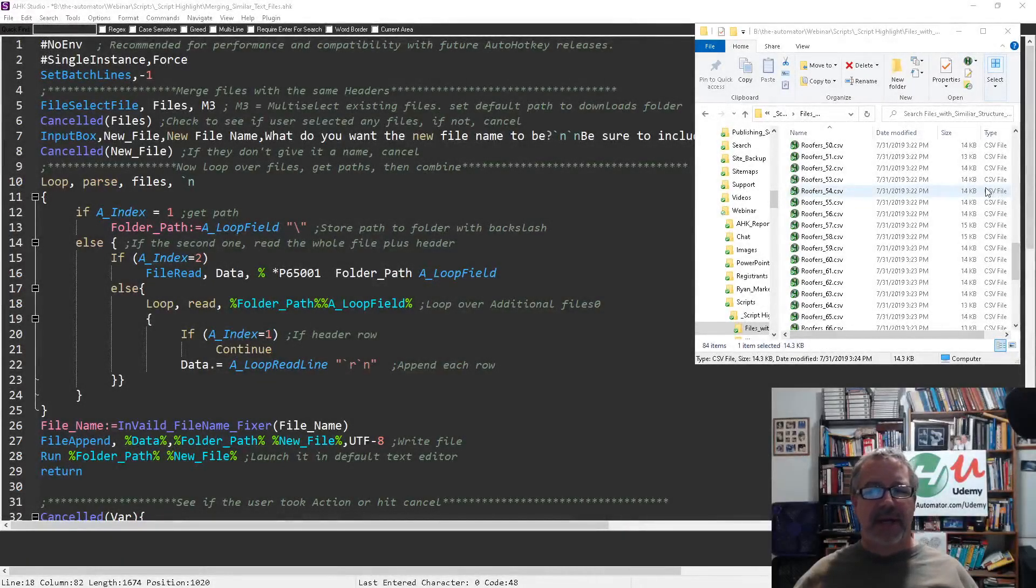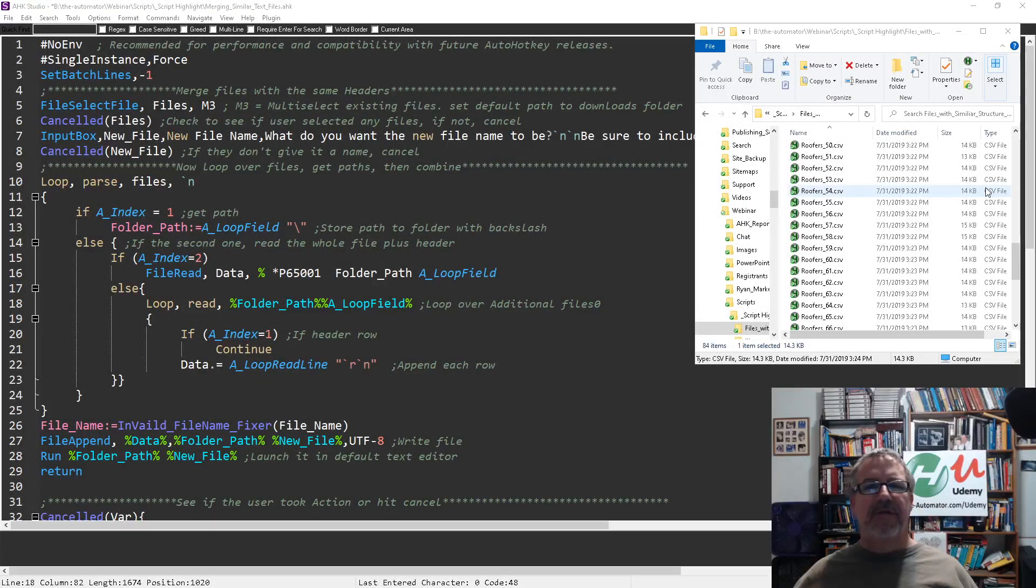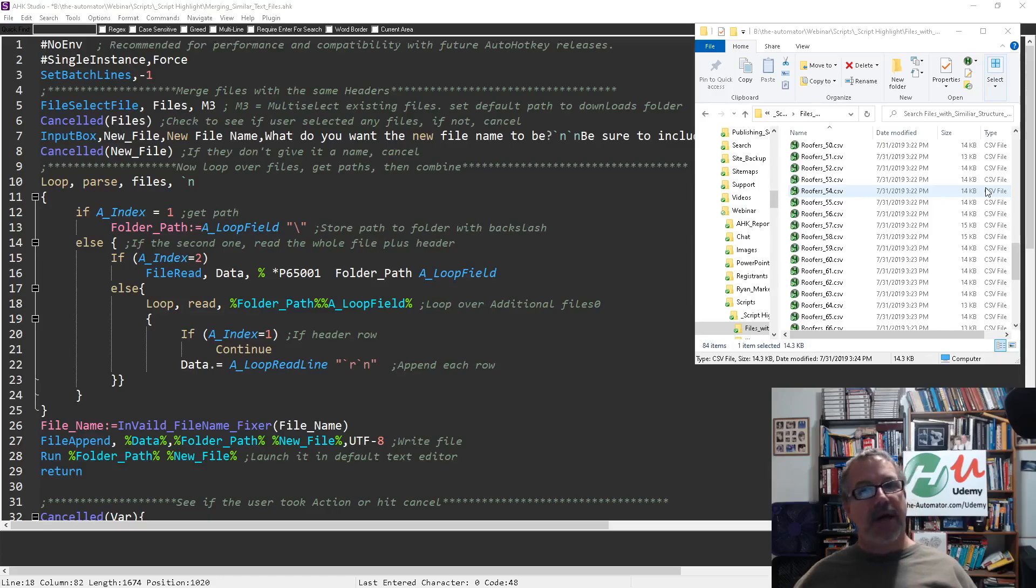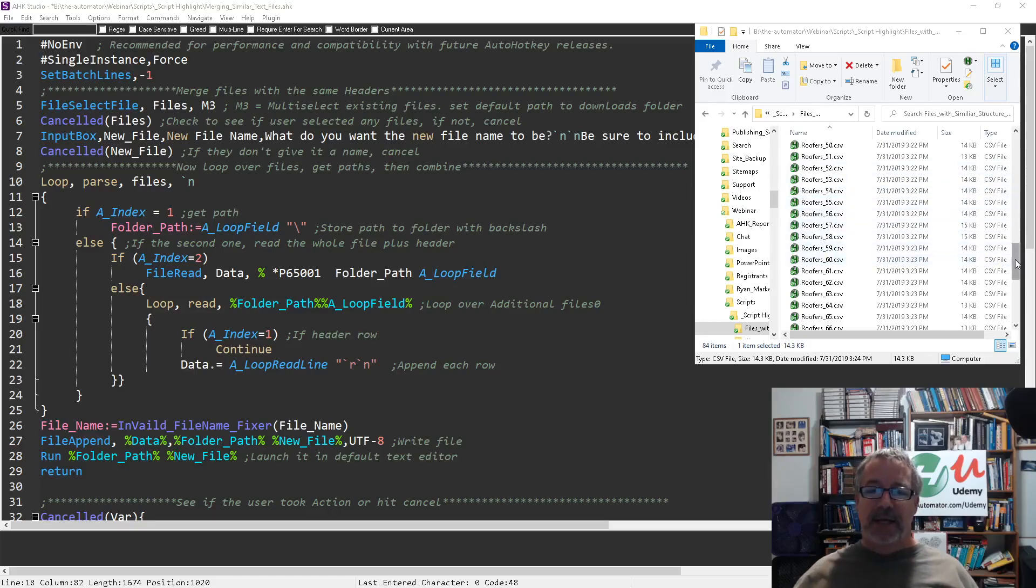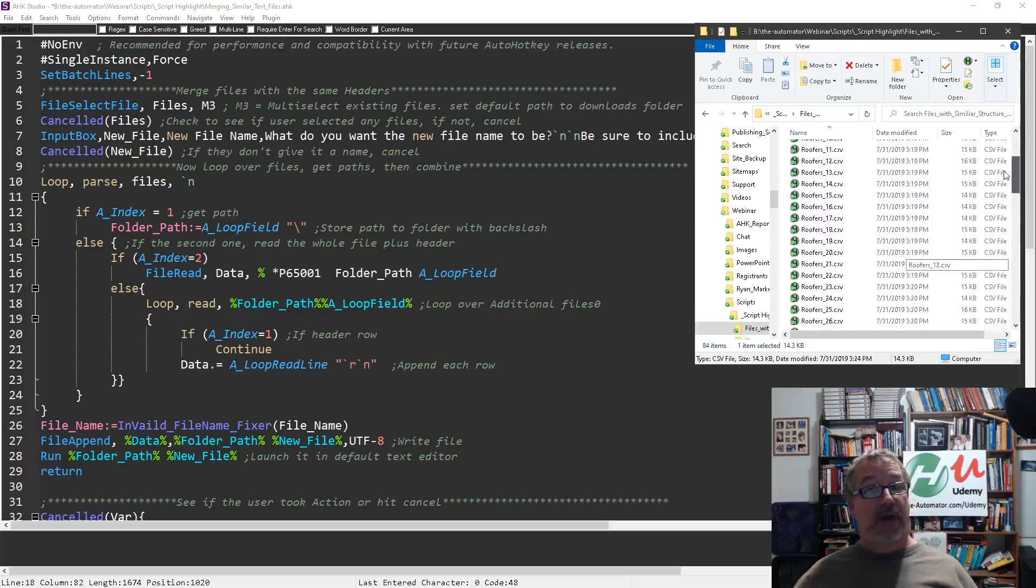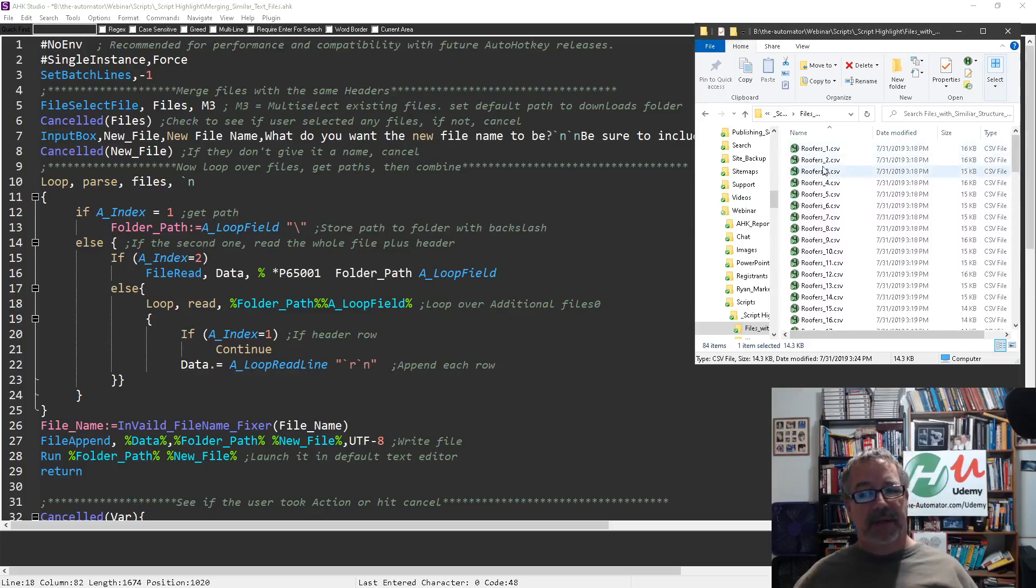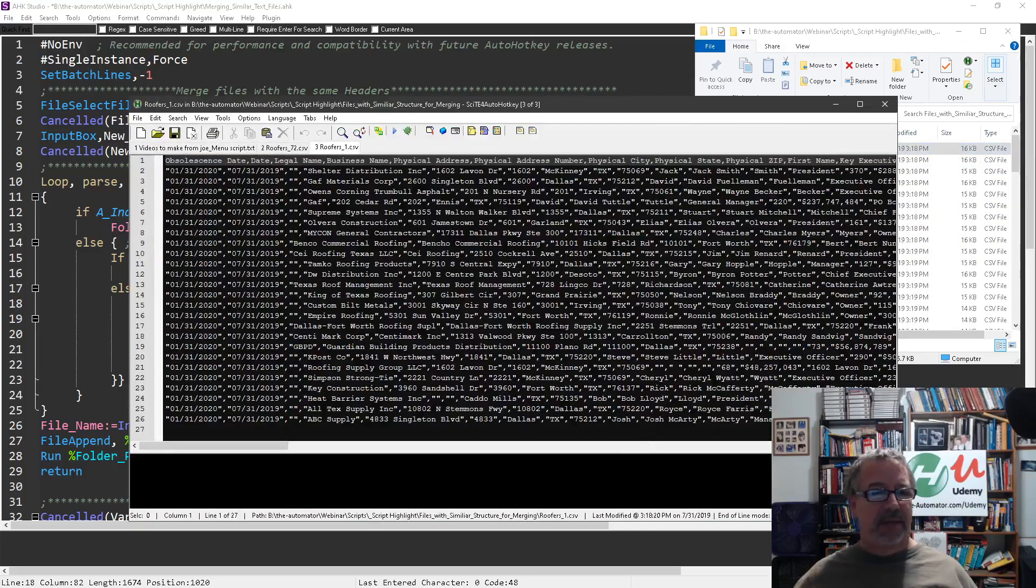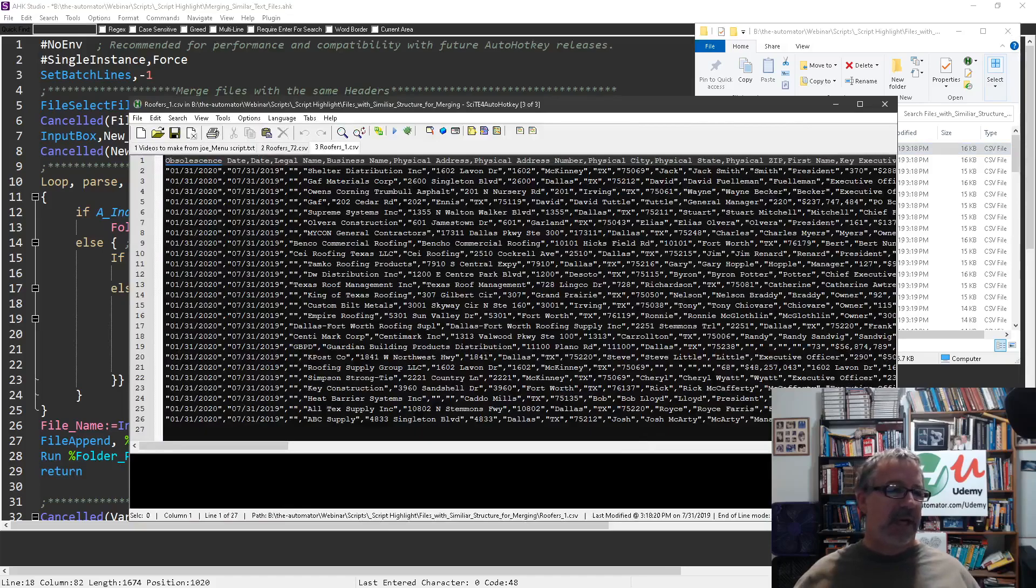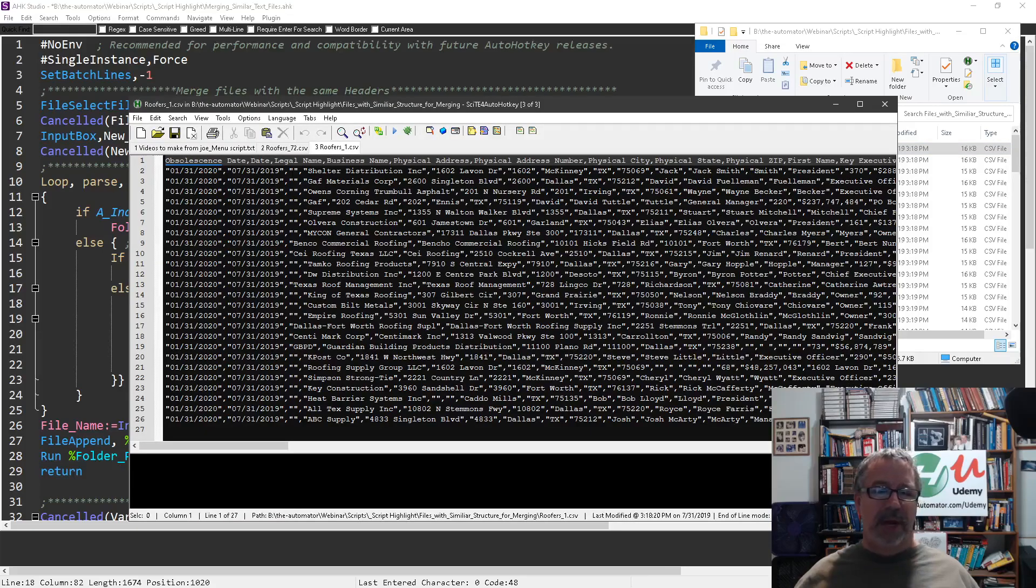Hey everyone, in this video I want to demonstrate how to merge together files of a similar format, but they all have headers. If we pop open one of these files, I extracted them from a website where we had a list of roofers, you'll notice there's a header row.